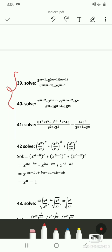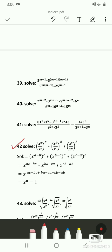The question for Problem 42 is: solve (x^a / x^b)^c × (x^b / x^c)^a × (x^c / x^a)^b. In the first step we are using the second law — a^m / a^n can be written as a^(m−n). Using the second law we get x^(a−b) whole raise to c, into x^(b−c) whole raise to a, into x^(c−a) whole raise to b.